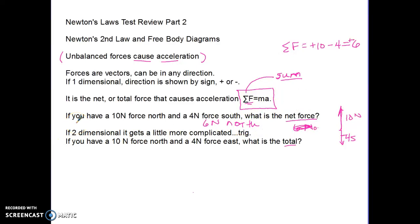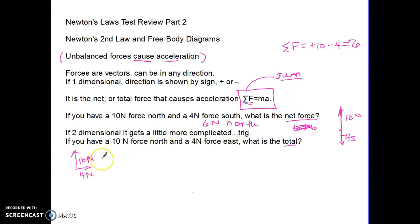In two dimensions it gets more tricky — we have to use trigonometry. For example, suppose we have a 10 Newton force north and a 4 Newton force east. The nice thing about this problem is that these are already components, so we don't have to find components like in two-dimensional motion. The y component is 10 Newtons and the x component is 4 Newtons.